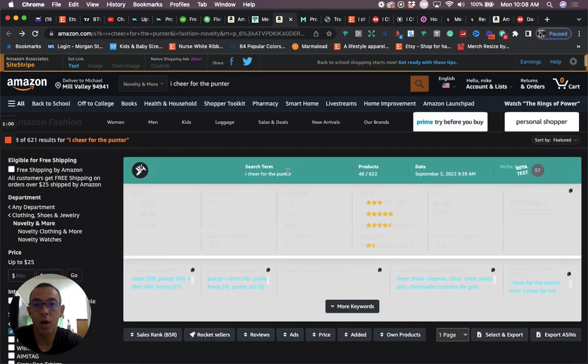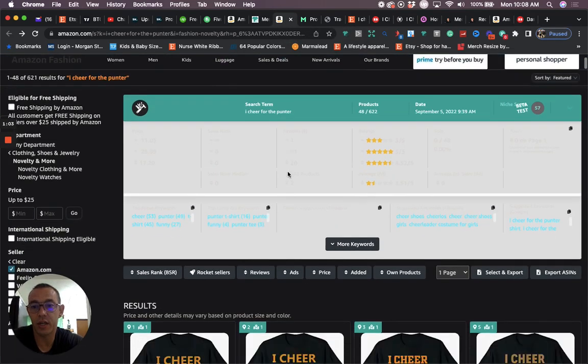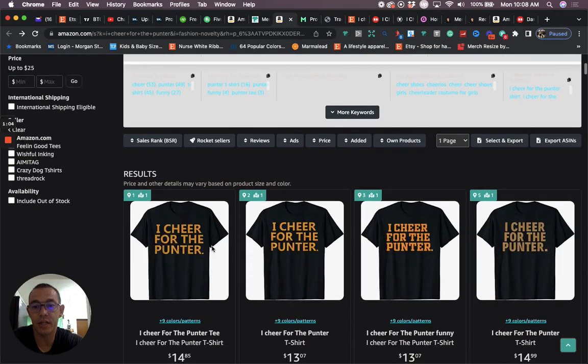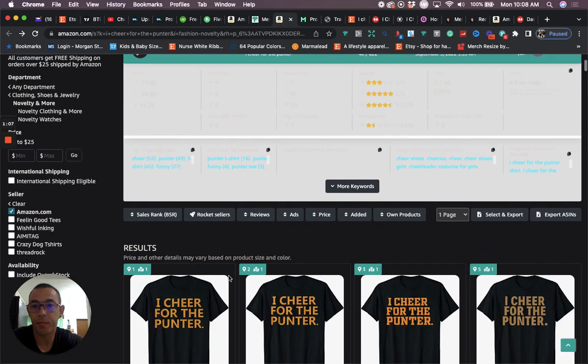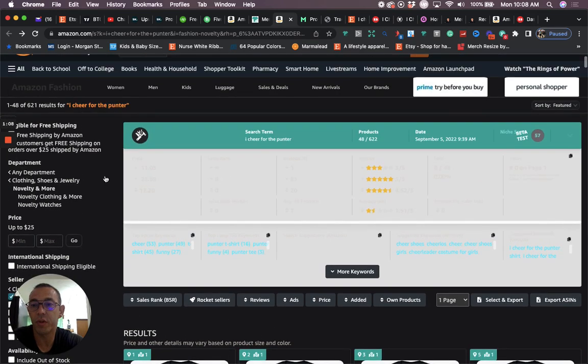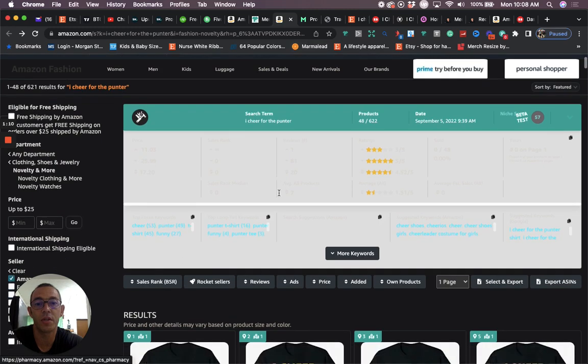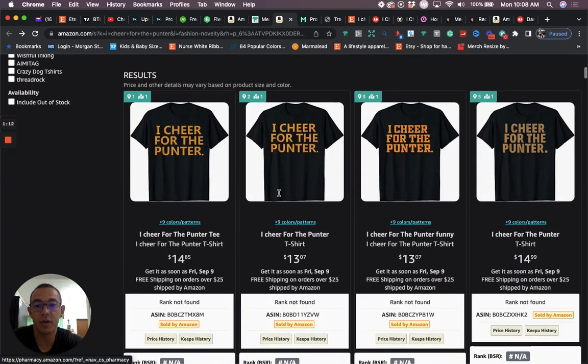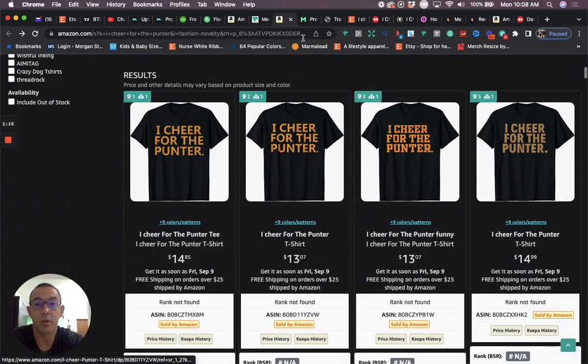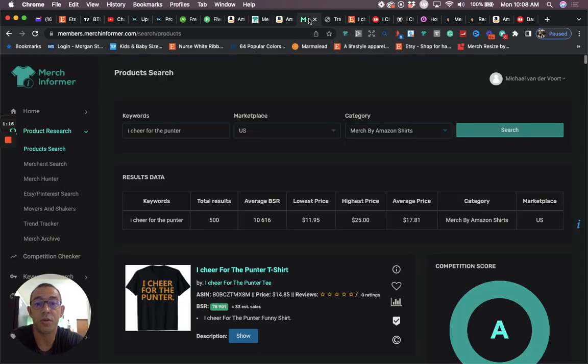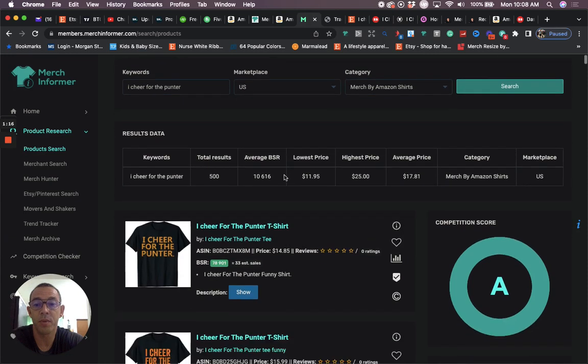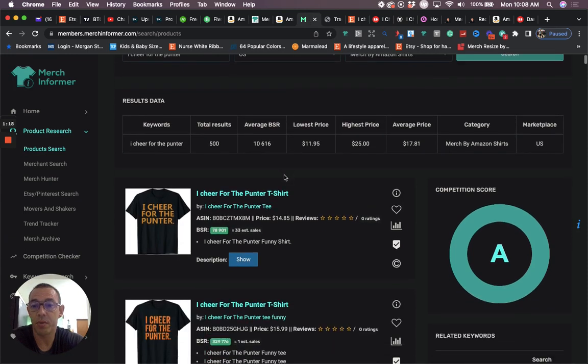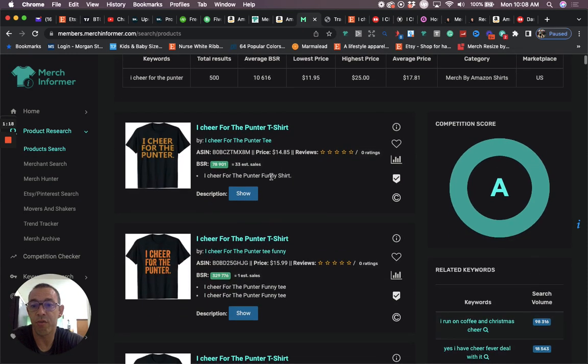Okay, now let's get into the content of the video and take a look at the niche. So the niche is I Cheer for the Punter. If we look at the competition, you're going to see there's only 621 results. I still don't have the BSRs on Amazon. So what I did is I just went to Merch Informer. And if you look at the BSRs on Merch Informer for this phrase or this niche,